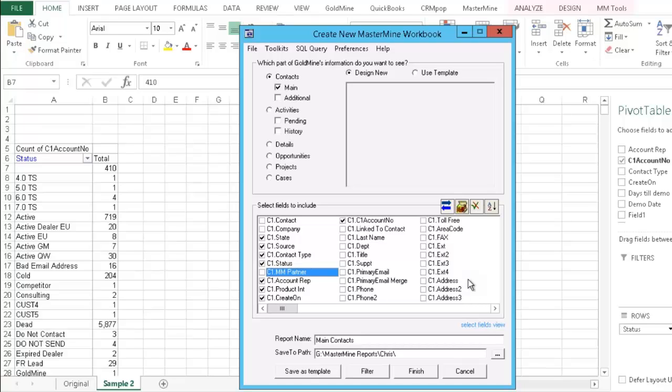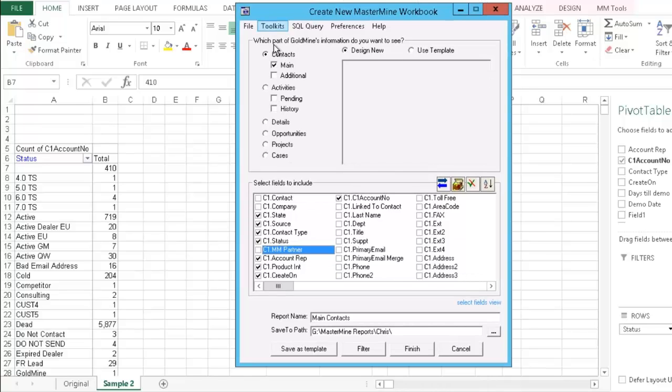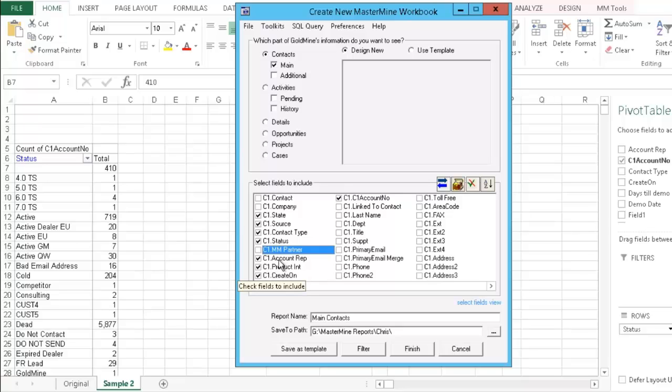So to do this, we create a basic main contact report. I have one behind us, but just so you can see. So we're on the main contacts in your Create dialog here, and we're just going to click on the fields that are important to us. Typically, your key fields, in our instance, MMPartner is one, but Account Rep, Product Interest,